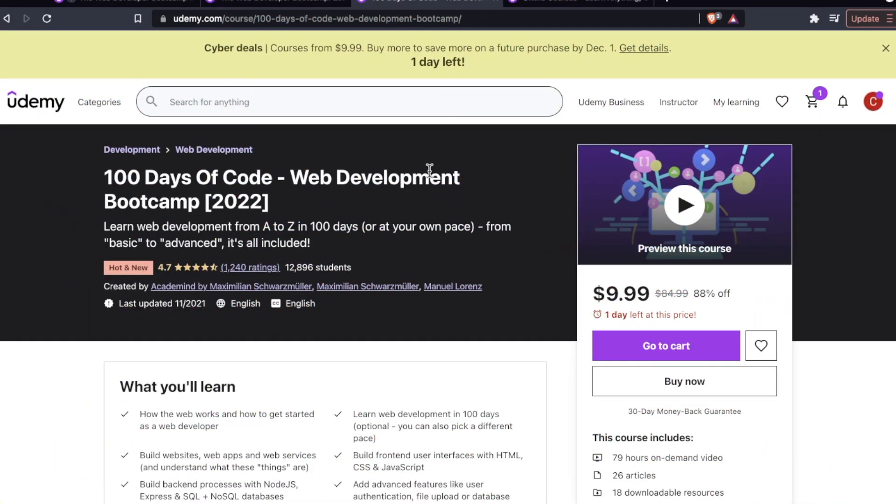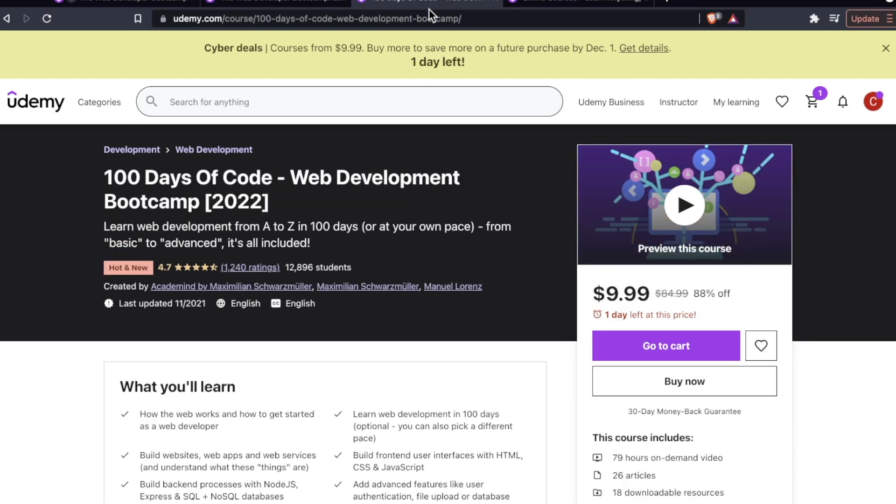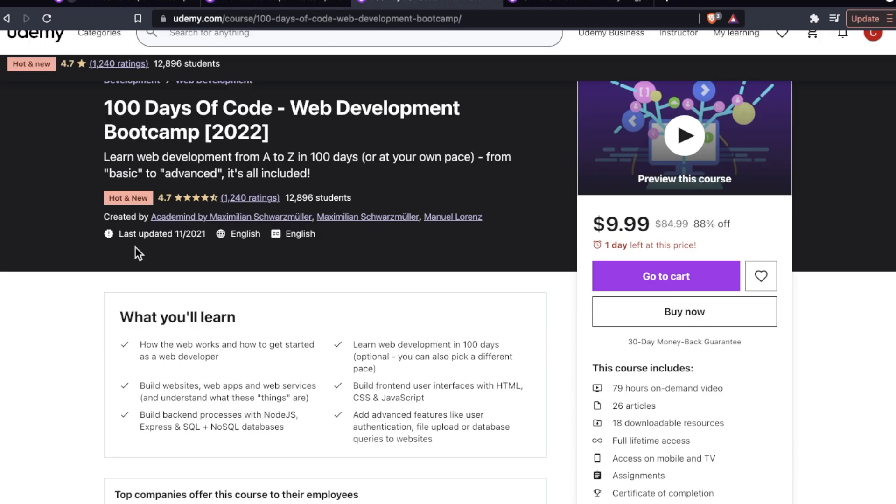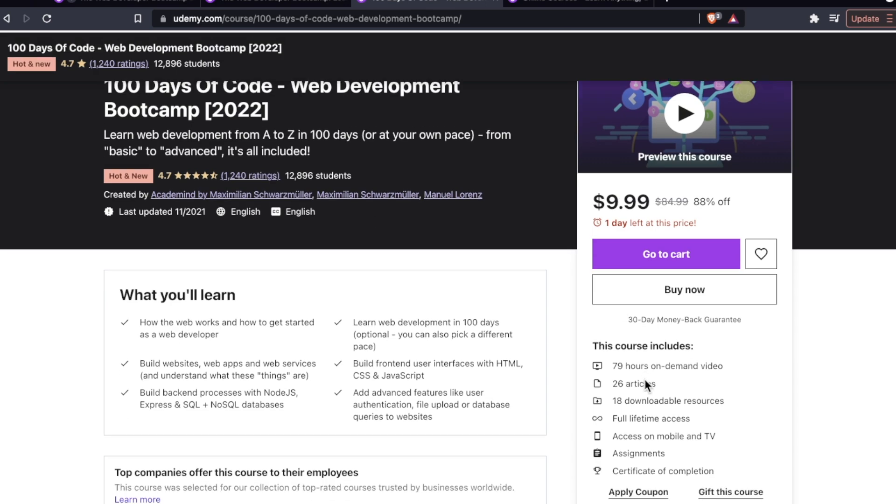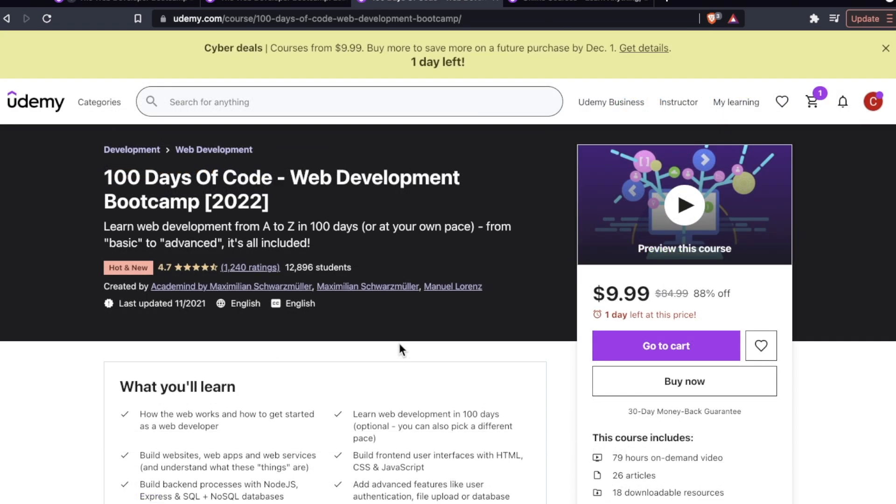All in all, two great courses from two classic instructors who've been doing this for a while, Colt Steele, Maximilian Schwarzmüller. Congratulations, Max, on the whopper of a course, 79 hours of video. Let me know your thoughts.